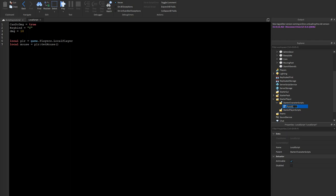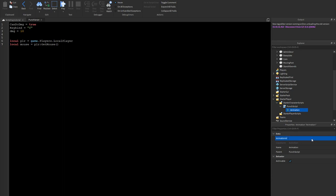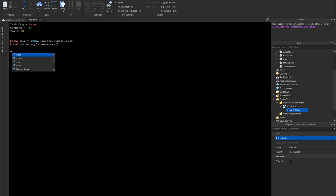Let's rename this LocalScript to 'PunchScript', and then we can add an Animation object into it. You can put your animation ID in there and we'll continue from there.